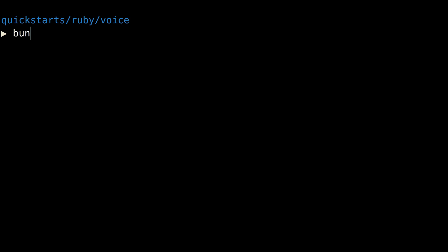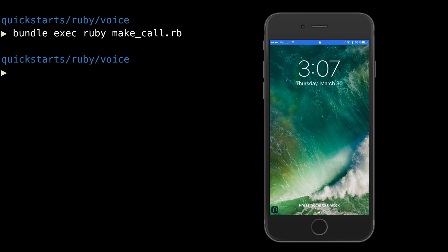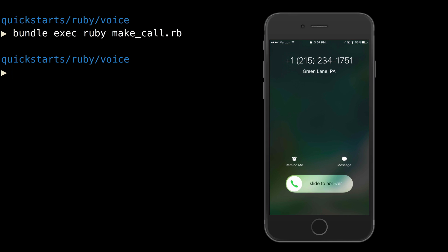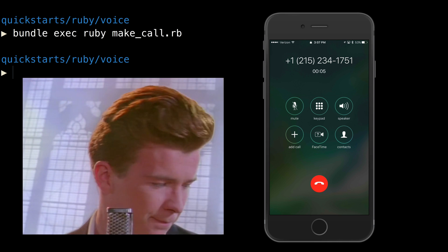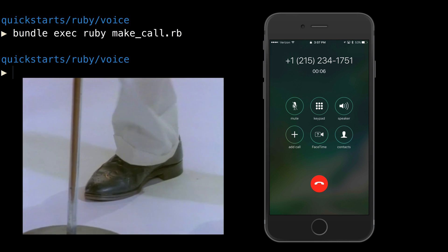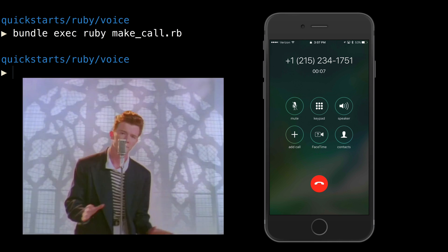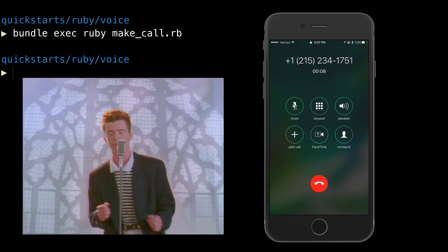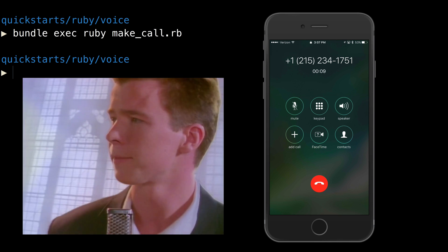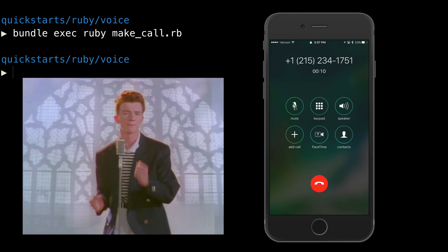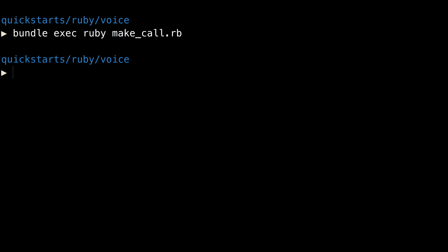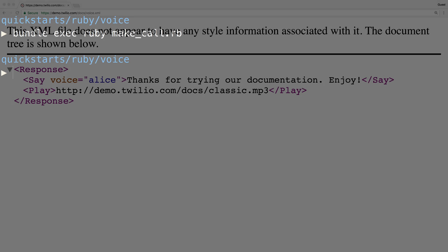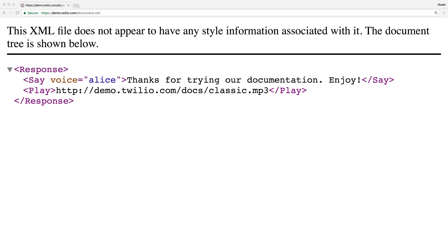Thanks for trying our documentation. Enjoy. That's great, Twilio. Who doesn't love a Rickroll? Let's check out the TwiML to see how that happened.